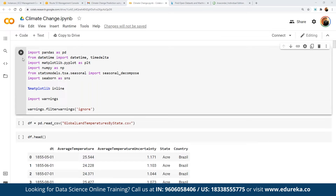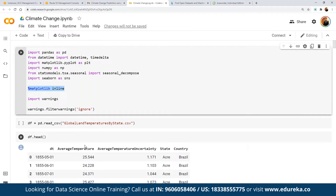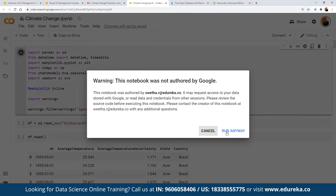We import datetime and time, then matplotlib as plt for visualization, numpy as np, and statsmodels for statistical models. We also import seaborn, which is an advanced visualization tool, and we use the inline magic command so that graphs are displayed within the notebook rather than in a separate window. Finally, we import warnings so we can suppress any unwanted warnings that may appear from the dataset or methods.